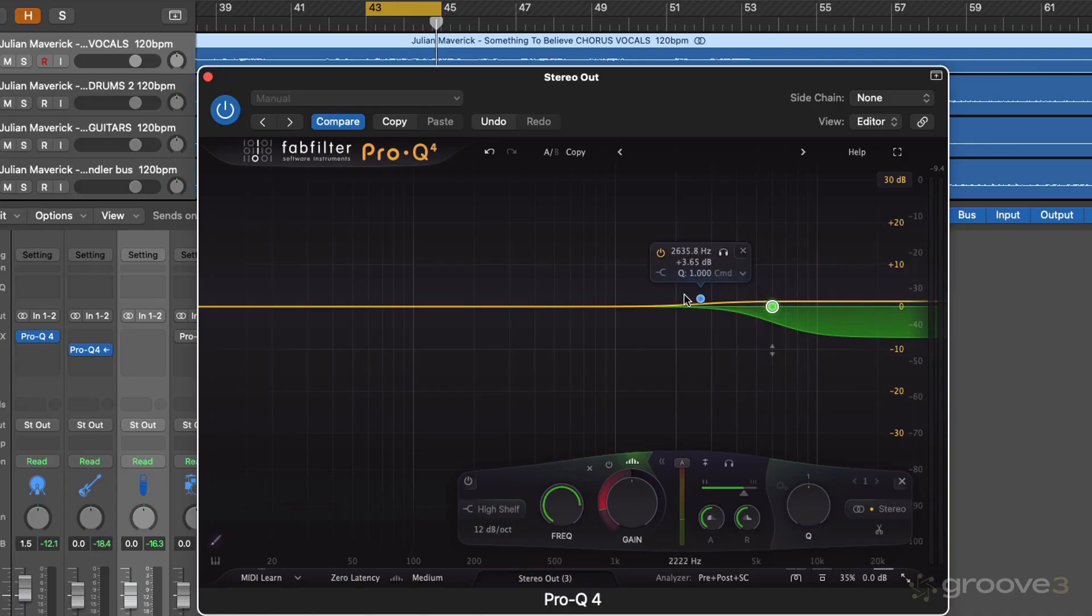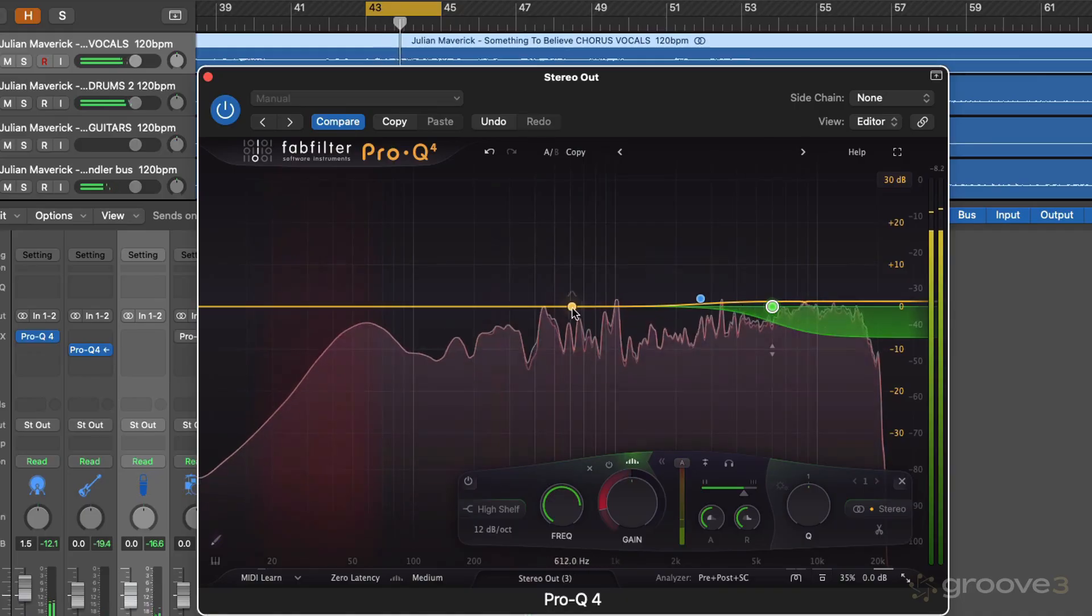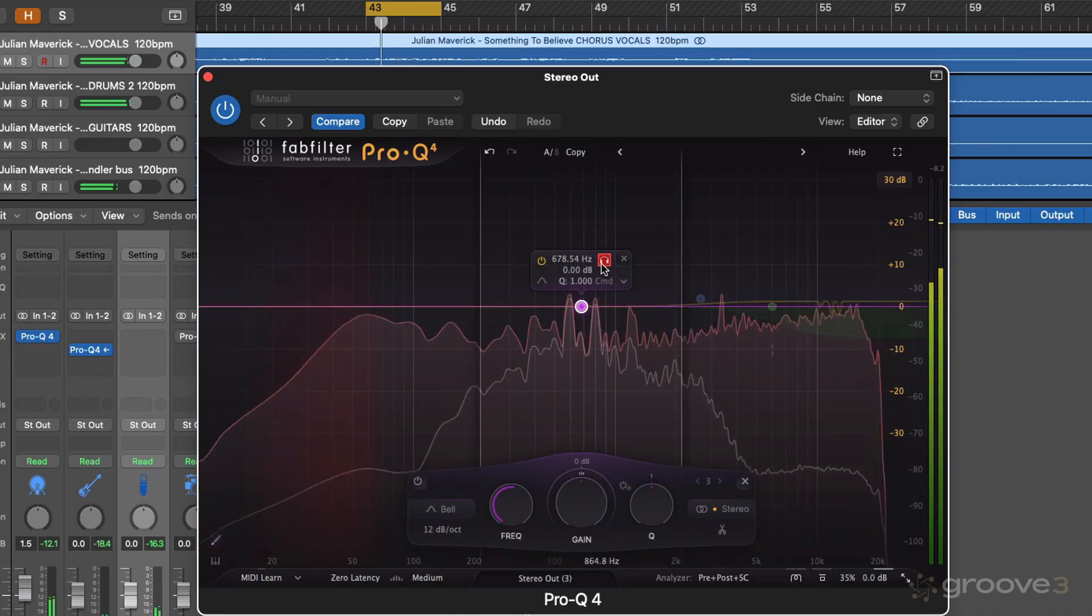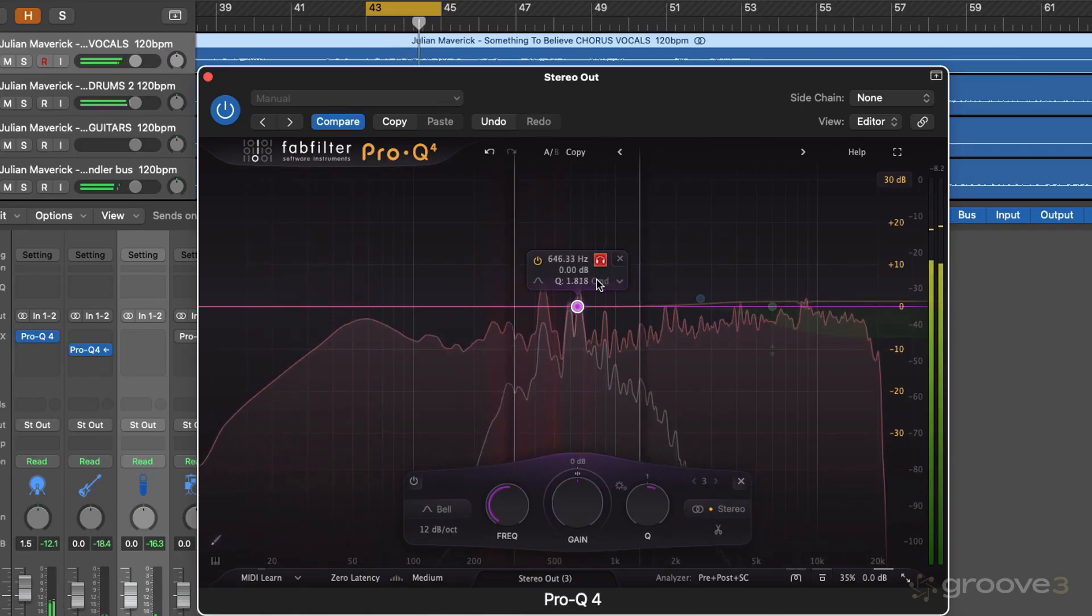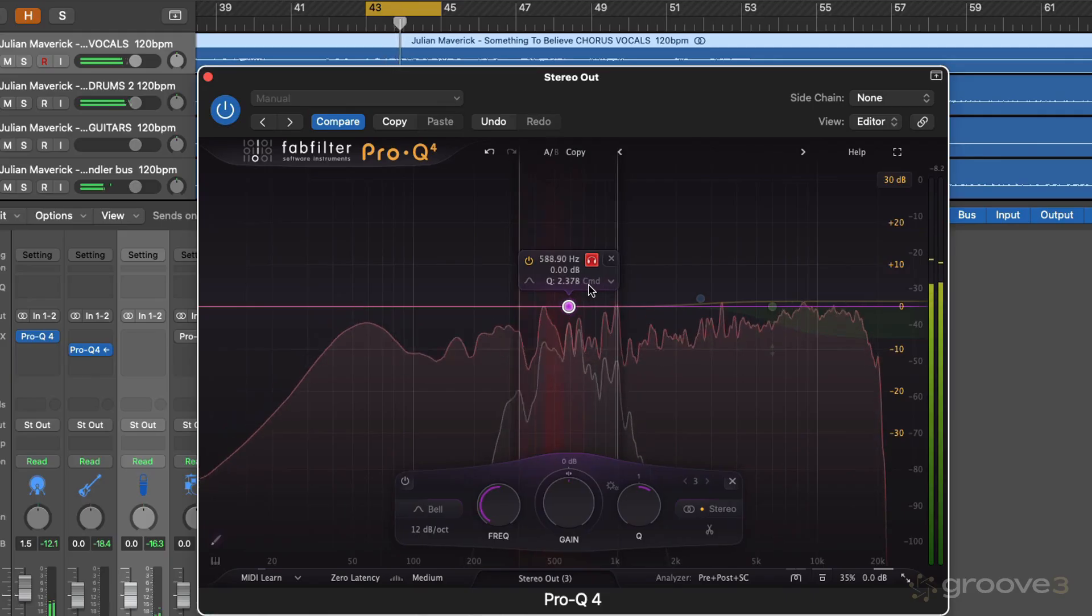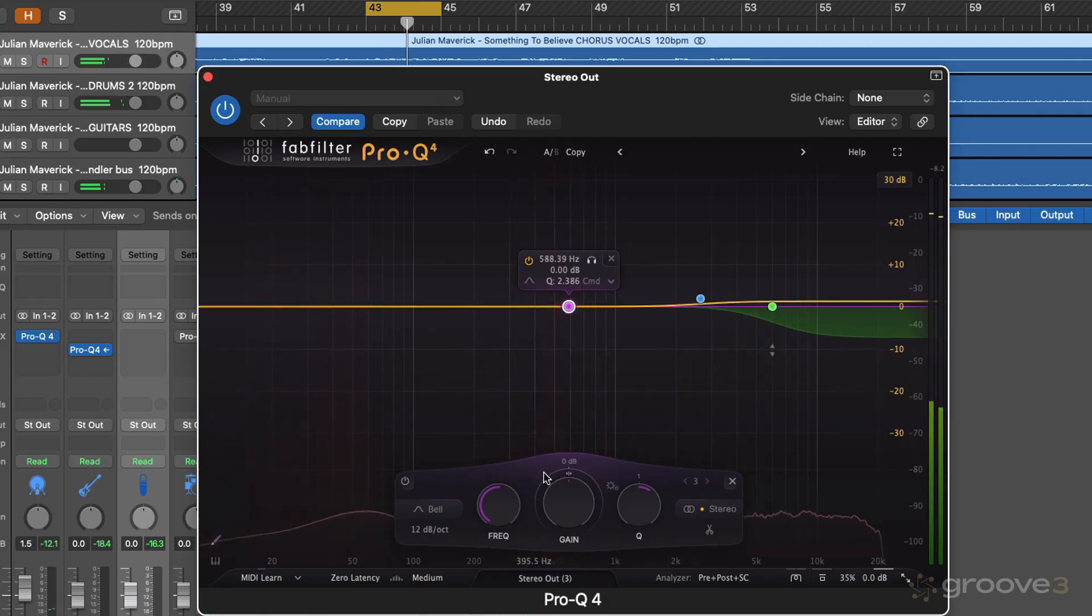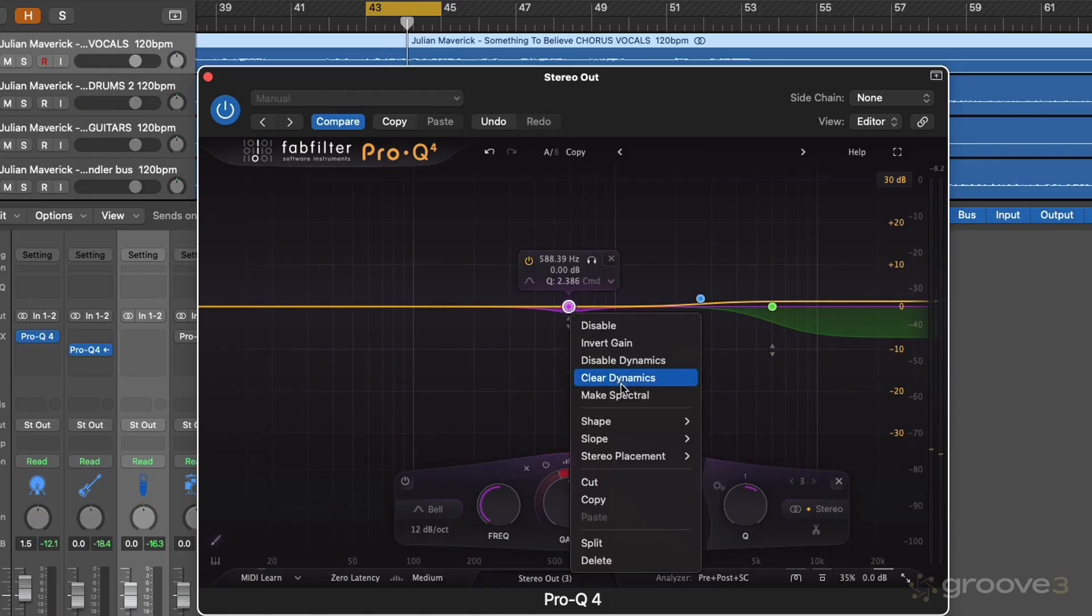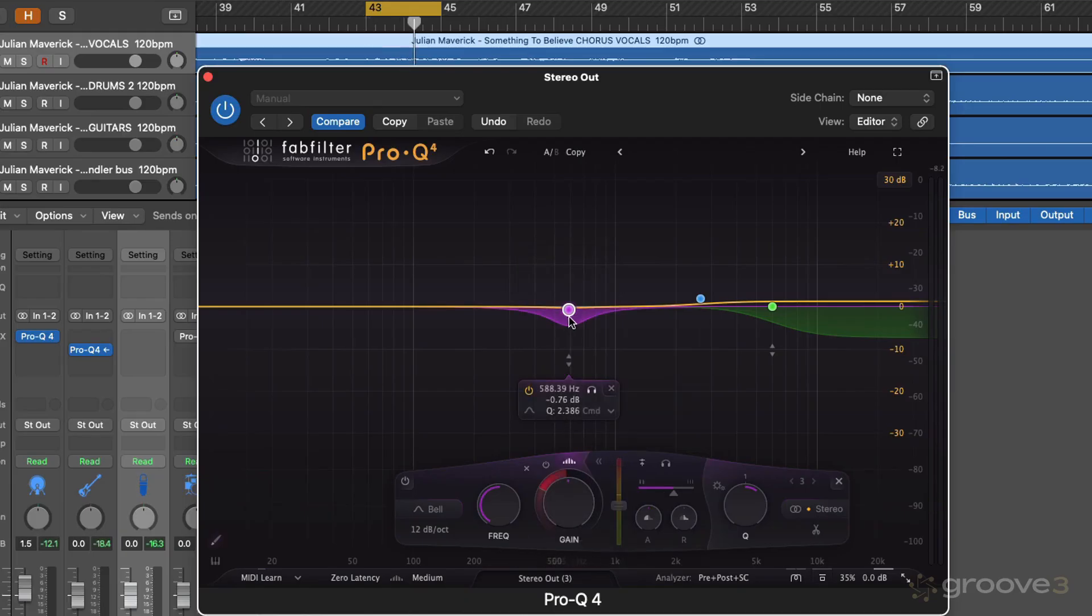And we could do this on different areas of the frequency spectrum. So let's try it in this mid-range. It's kind of a bit spiky around there. Let's try something around here. So again, we'll make it spectral. Okay, so we've got a kind of resonance suppressor in this mid-range now.